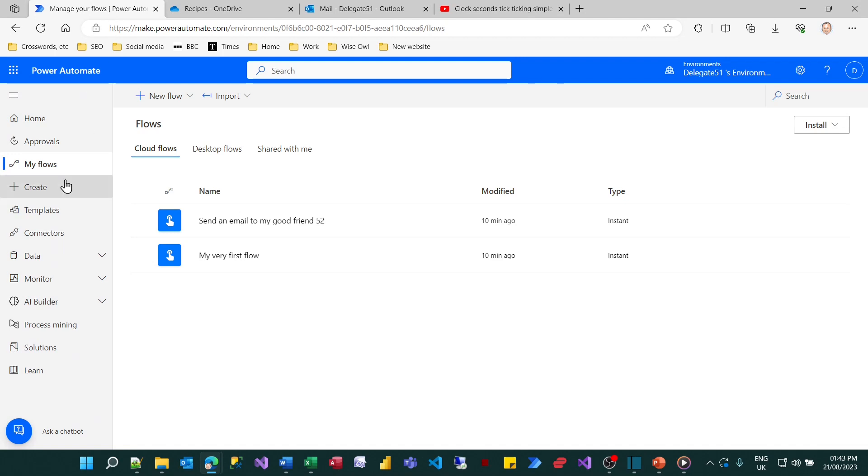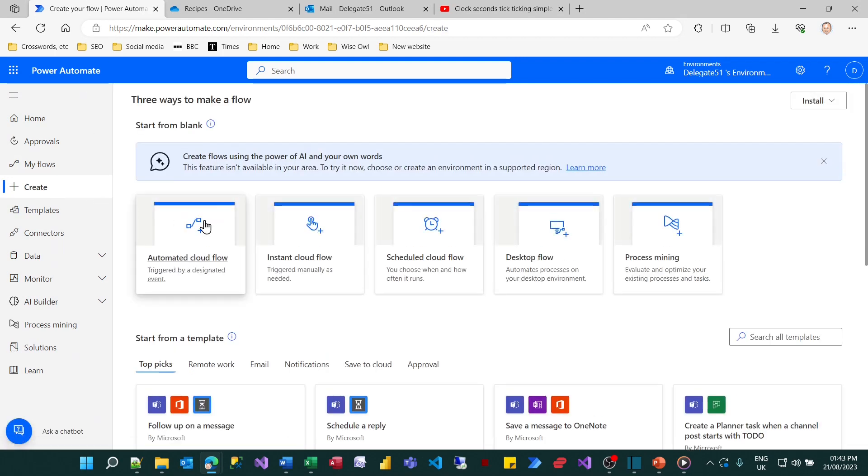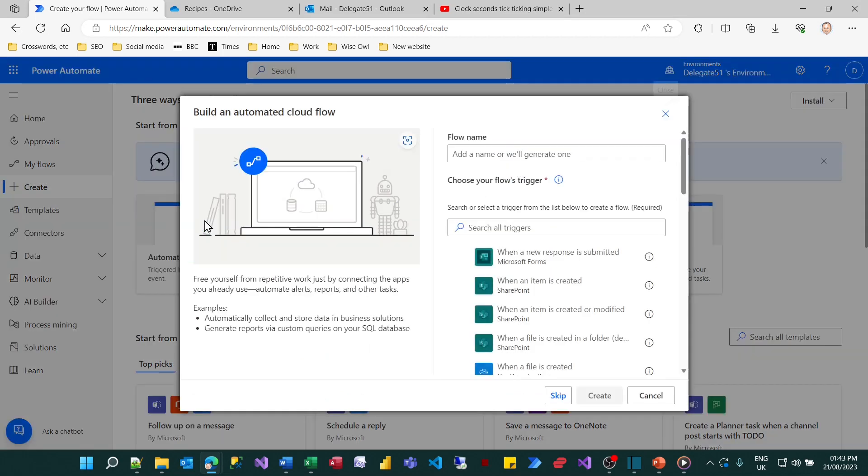What we'll now do is create a flow which will detect when something's added to that. So I'll add a new flow. This time it'll be an automated cloud flow because I want it to be triggered by something and I'll call it Monitor Folder for New Recipes.